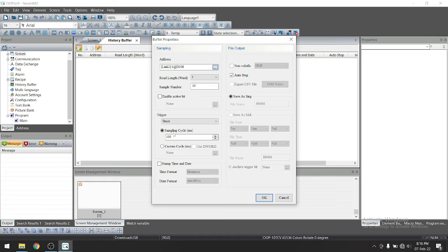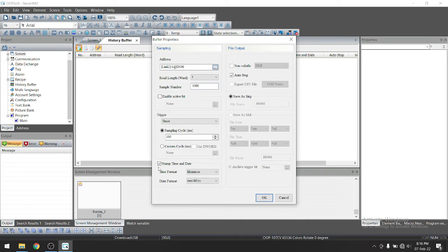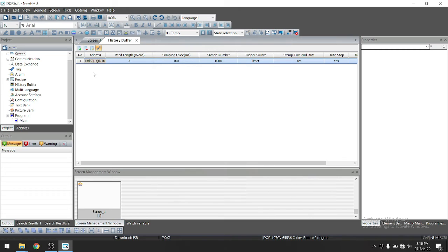So here sample number, let's take 100 suppose or 1000. This is sampling cycle. So this is 100 millisecond by default. So just click on stamp rate and okay.